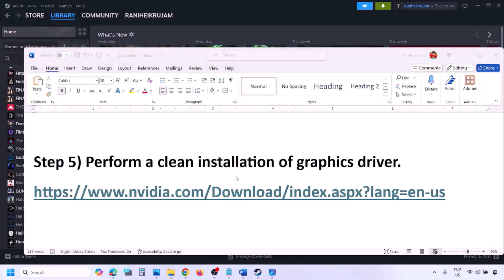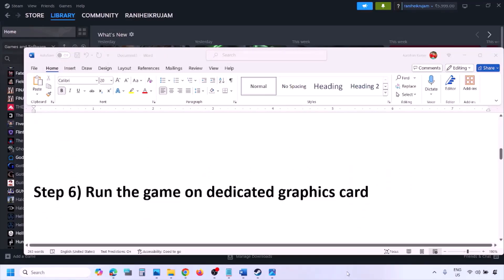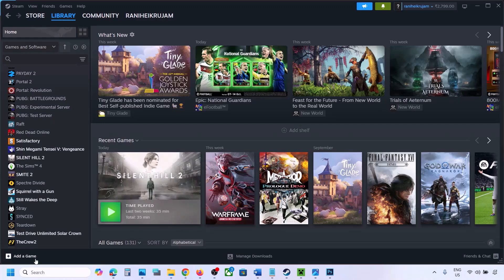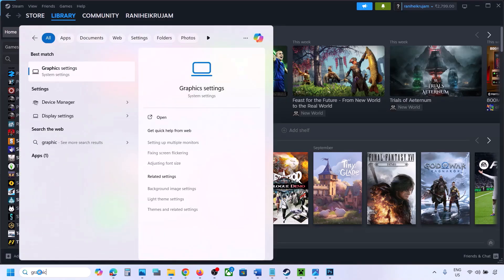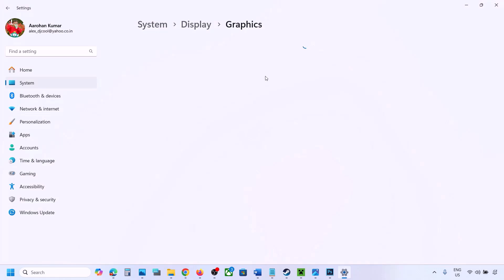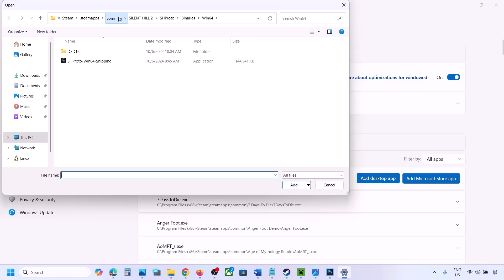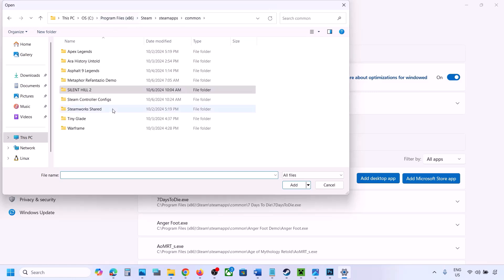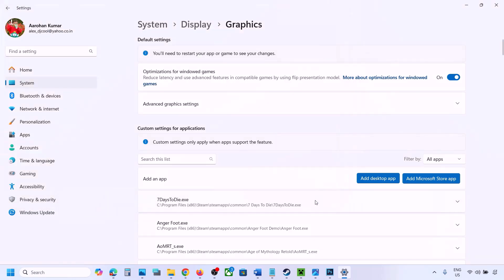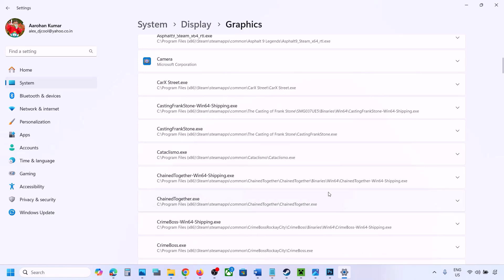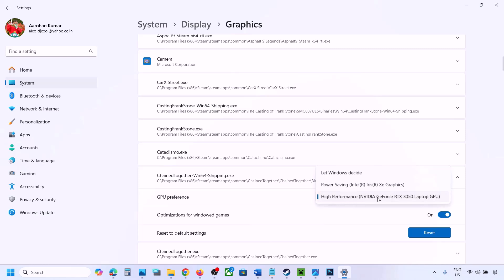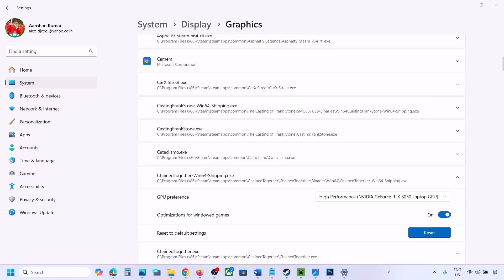The next step is to run the game on the dedicated graphics card. Type Graphics Settings in the Windows search box and open it. Click Add Desktop App, go to the game installation folder, open the game folder, and select the game EXE file. Once added, find the game in the list, click the drop-down arrow, select High Performance and your dedicated graphics card, then launch the game and check.